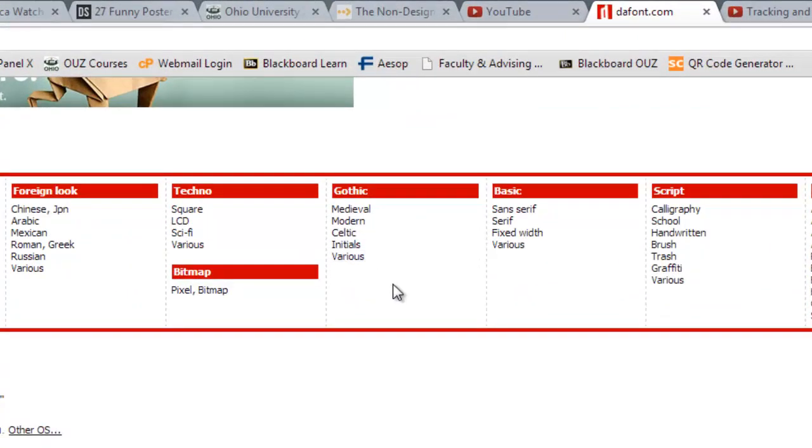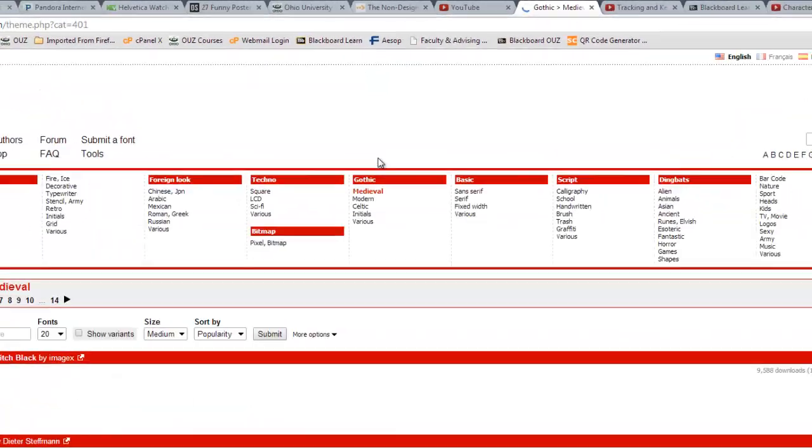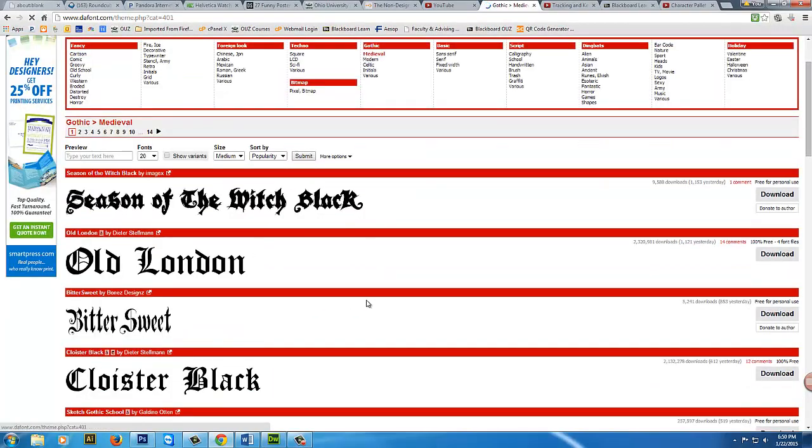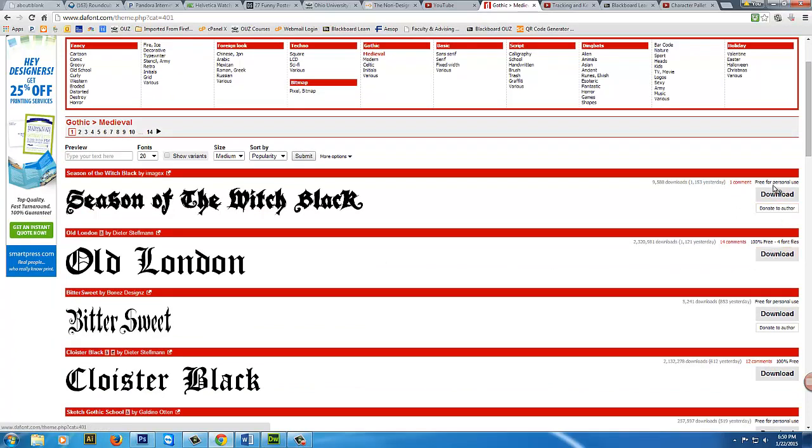I'm going to go right now to, let's say, medieval and a lot of different kind of gothic style lettering styles. You can see here that some of them are free for personal use, donate to the maker, a whole lot of different kinds of things.